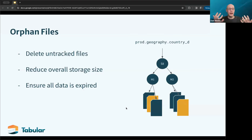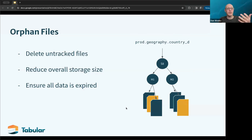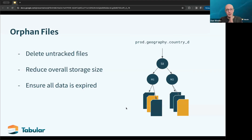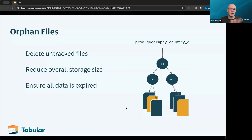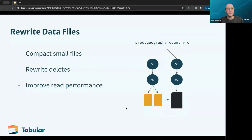Orphan file cleanup goes through and compares the reachability of the table versus all of the objects under that table location, and removes anything that shouldn't be there. This is important because you can get a big littering of files that last forever. It's really important that you remove these if you have a compliance requirement or need to know that your data set is being truncated at some interval — without that, you could be leaving data exposed.